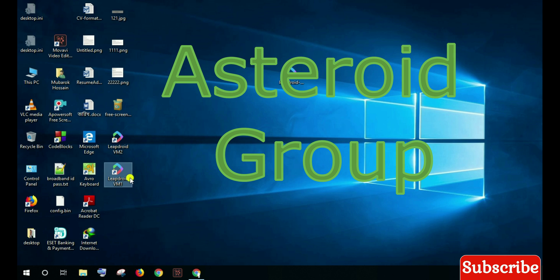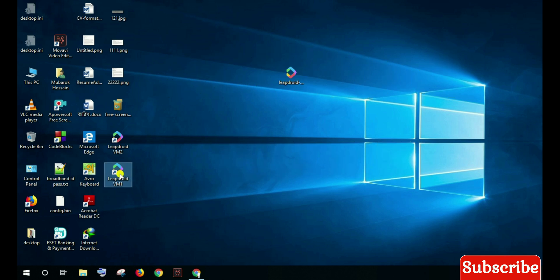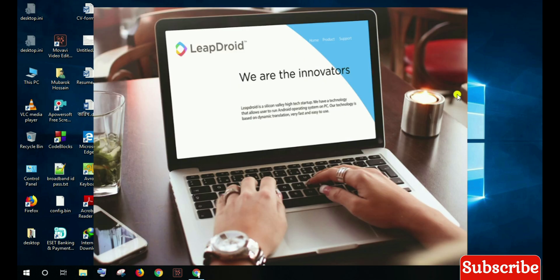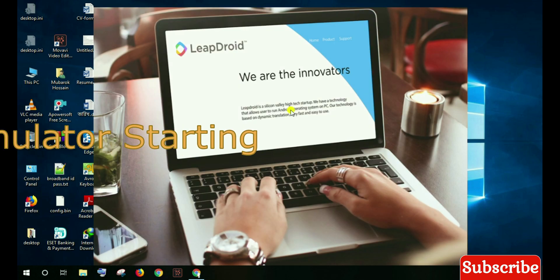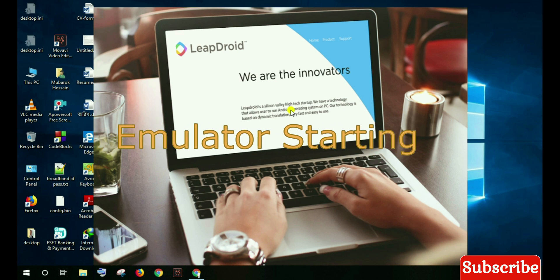Assalamu alaikum, welcome to my channel Asteroid Group. This video shows how to run and work with Libdroid 11. Now starting the emulator.